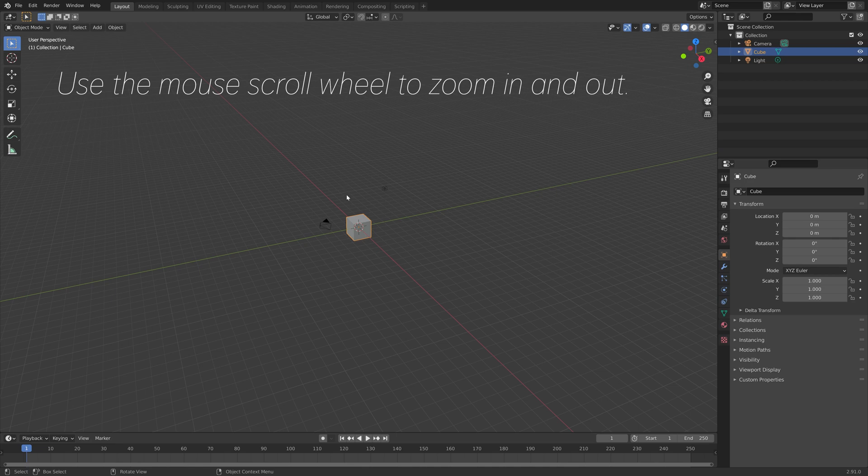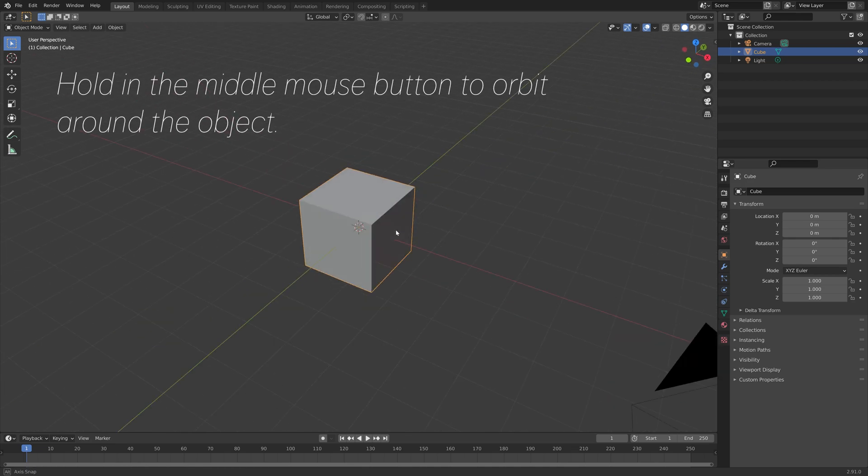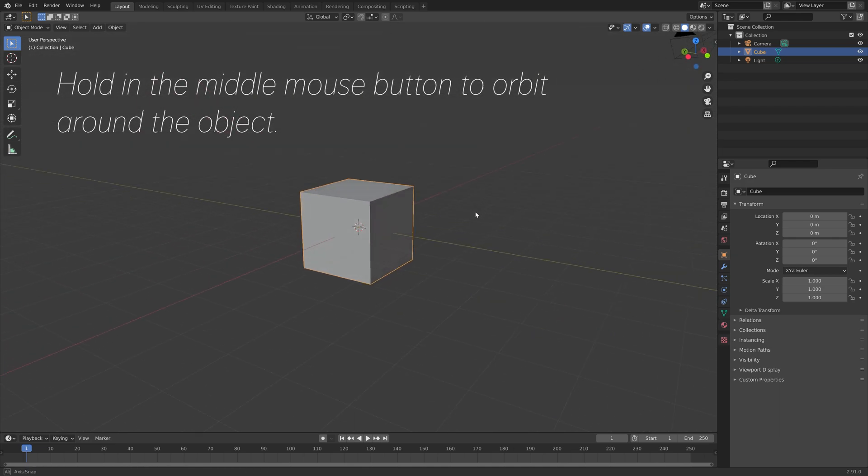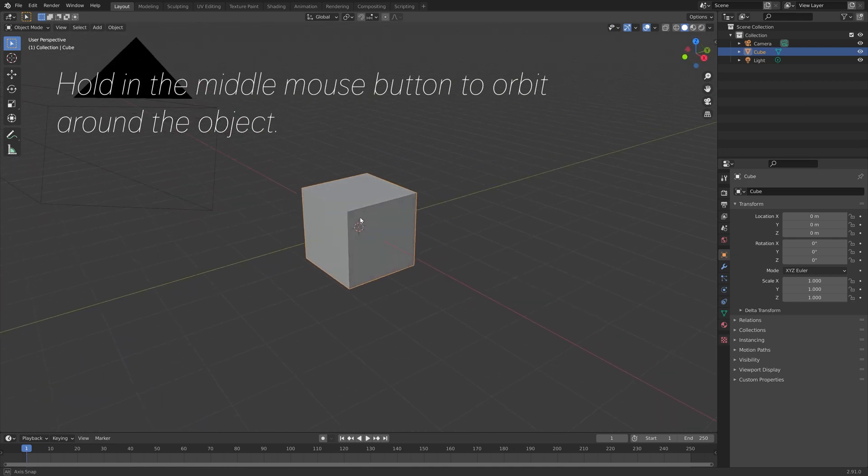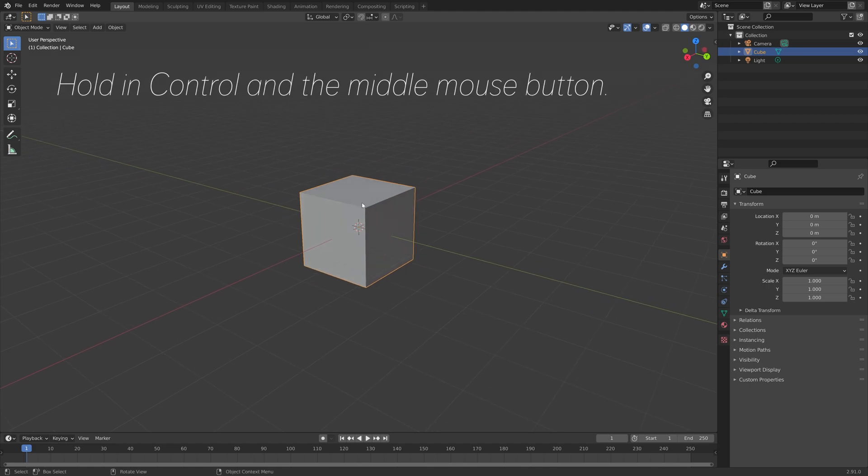So let's start by zooming in and out by using the mouse scroll wheel and you can hold in the middle mouse button to orbit around the object.